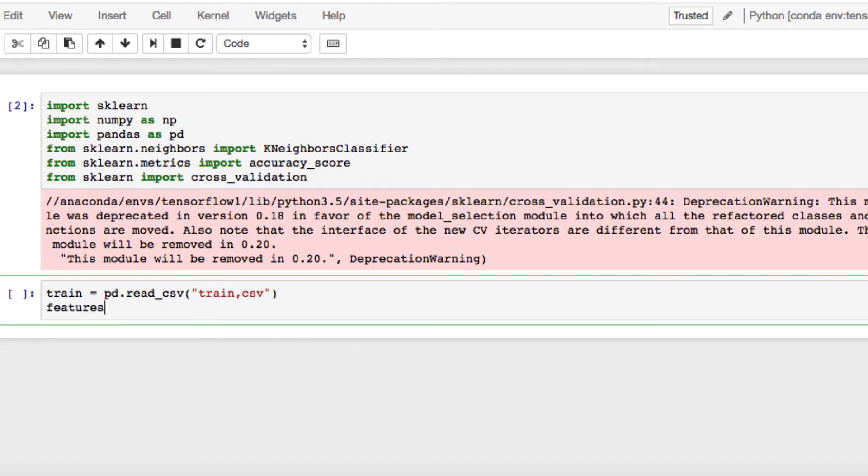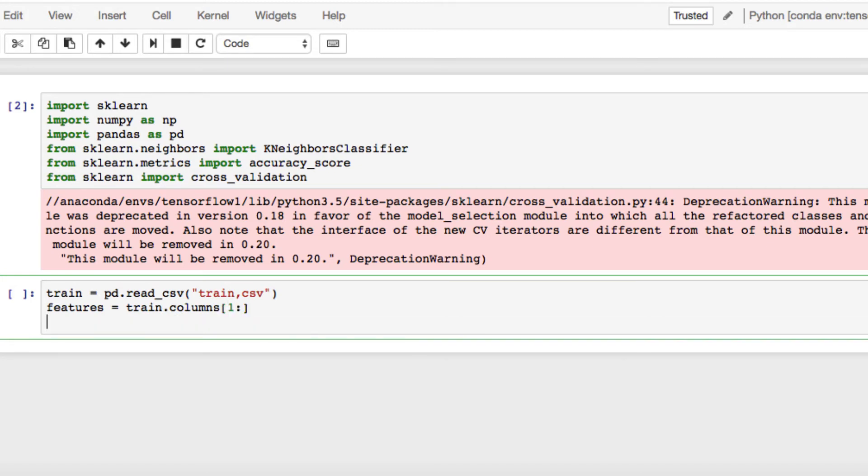We also want to set our features, which will be the columns. We need to set our x_train and we're going to set our y.